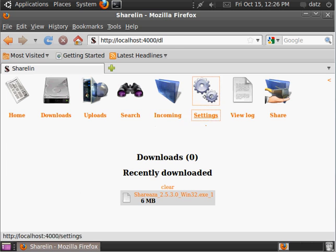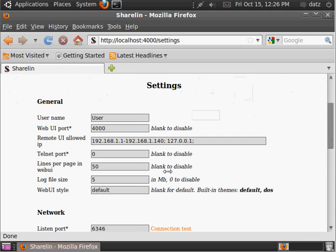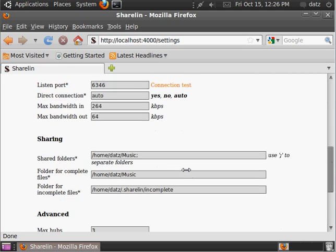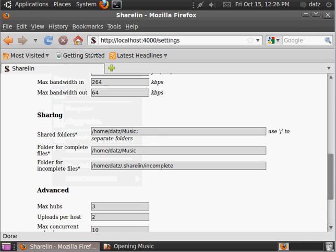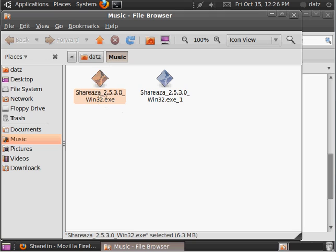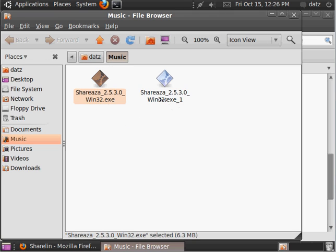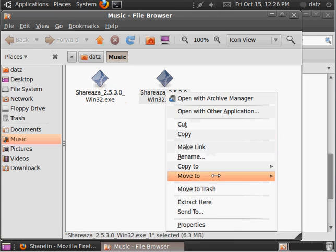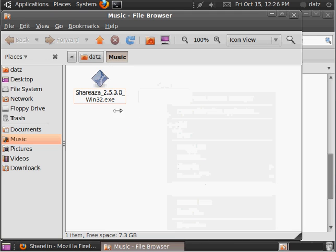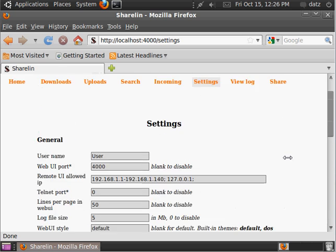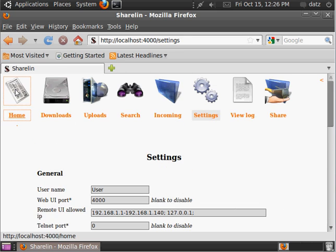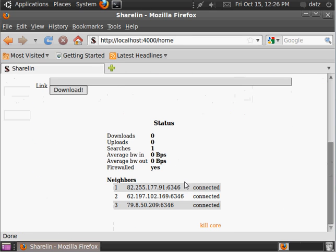So, if we set our settings right. Complete files. Go to my music folder. Let's go to the music folder. And, we see Shirazah. And, it looks like I already have a copy of that. So, I can just delete one. So, there you have it. ShareLin. Installed. Working. Have fun. It's a good client. Try it out. And, I'll see you later.